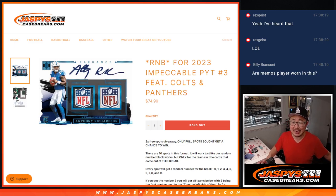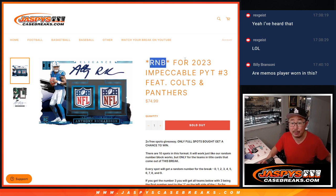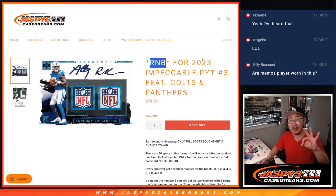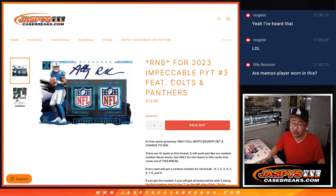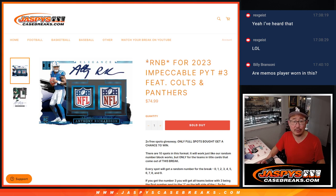Hi everyone, Joe for Jaspi's CaseBreaks.com coming at you with a random number block for our 2023 Impeccable Football Pick Your Team 3 featuring just two teams, the Colts and the Panthers.